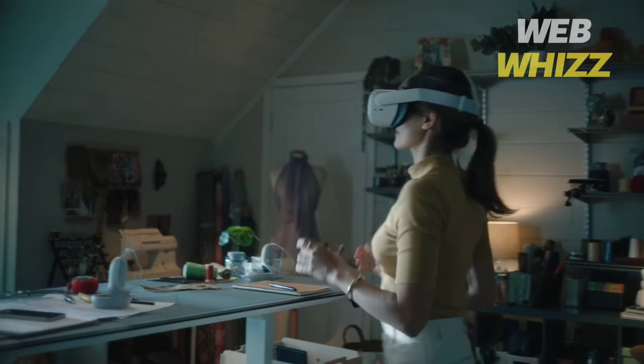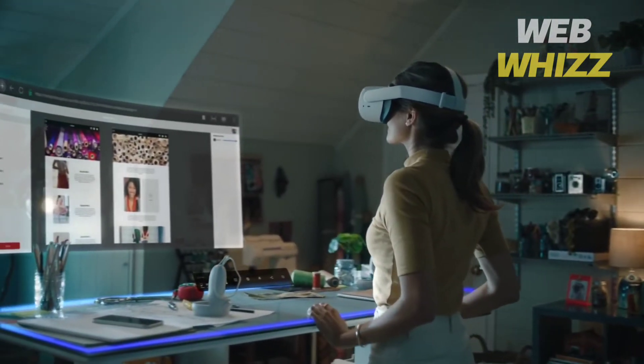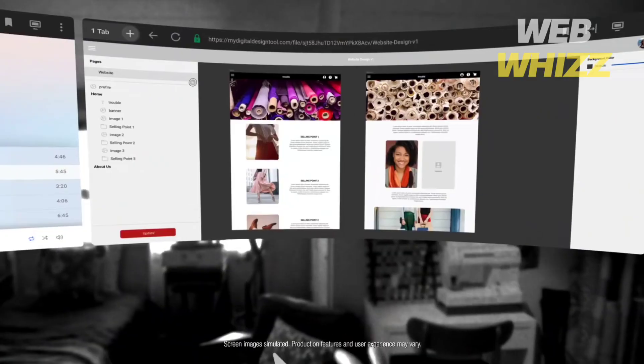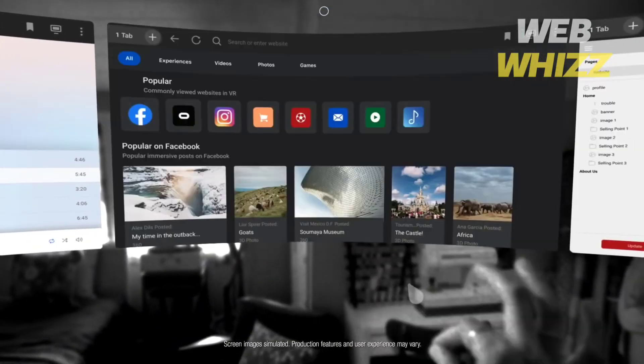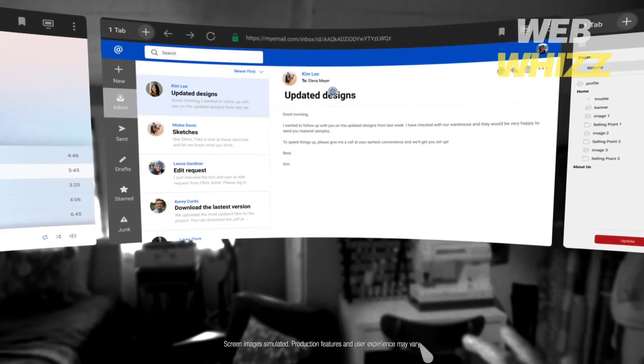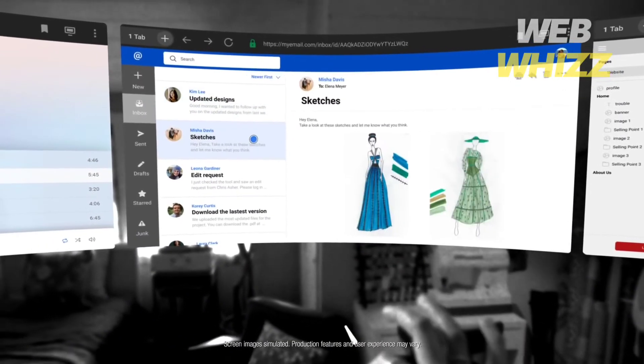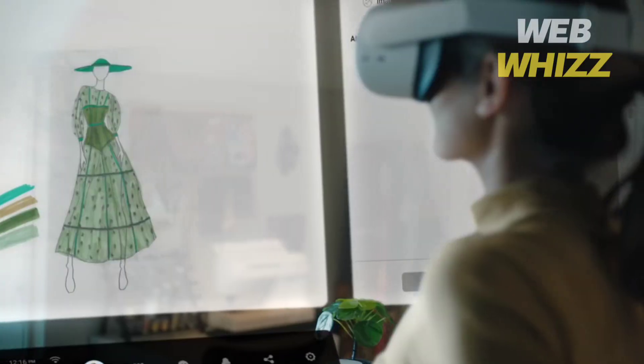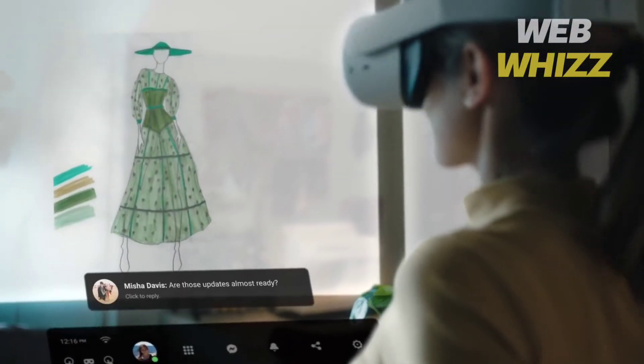Earlier it was not possible to get an Oculus account without a Facebook account, but now it is possible.